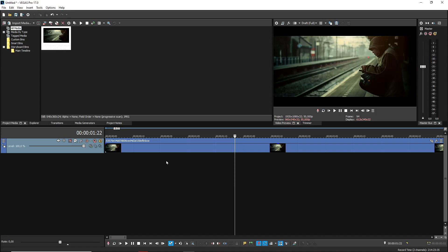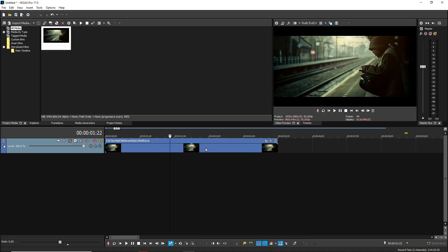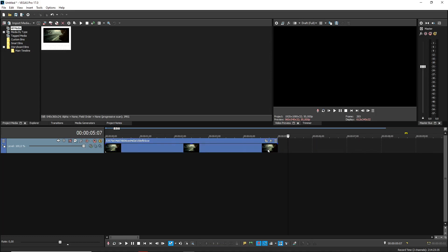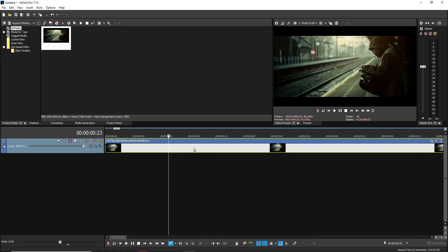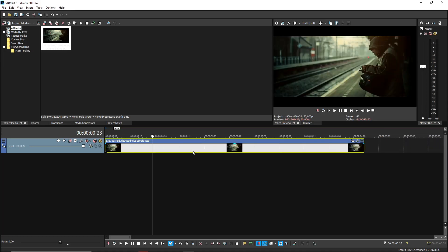This is actually also possible in any other version of Vegas Pro 18 because I receive a lot of questions about whether certain things I'm showing are available in different versions — and of course they are. I do want to mention that motion tracking features, which are more on the advanced side, are only available from Vegas Pro 16 and up, but this one can be done in any version.